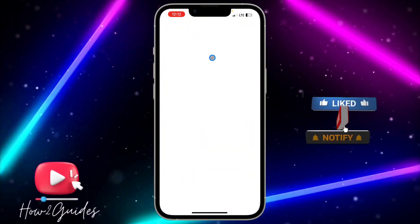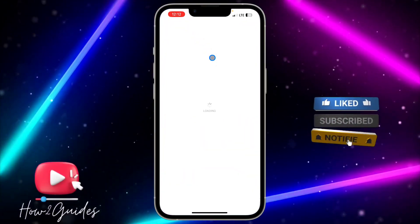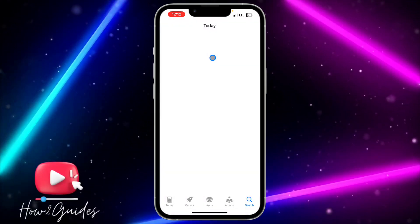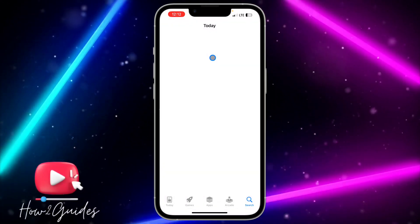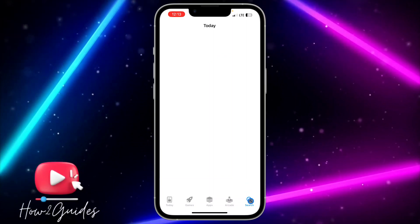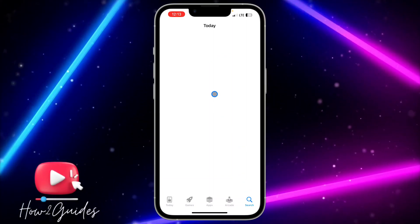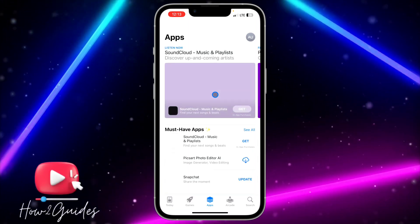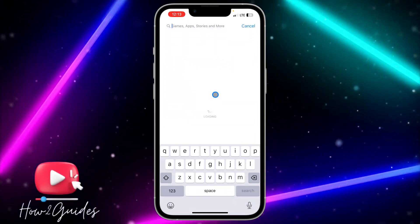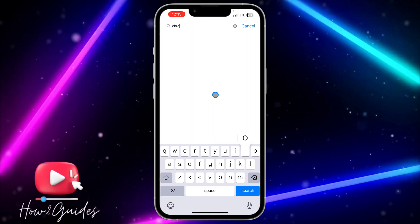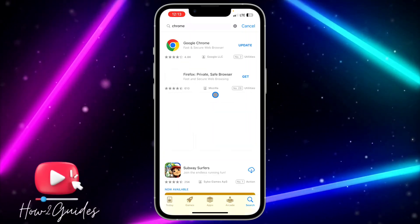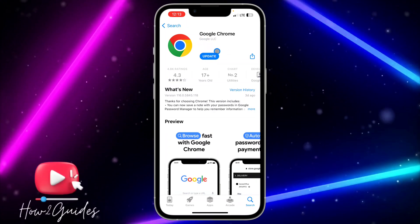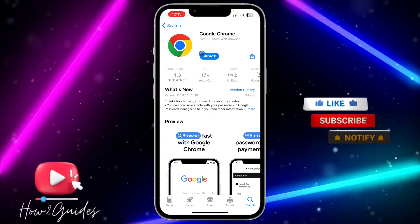All you need to do is head over to your App Store and search for Google Chrome. Just click on Search right here and search for Google Chrome. Once it loads, search for Chrome and you're going to see it. If there are any available updates, you are going to see an Update button in front of it.